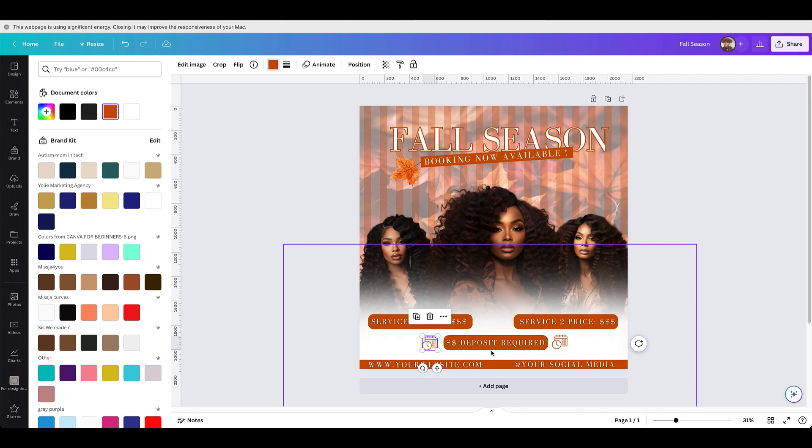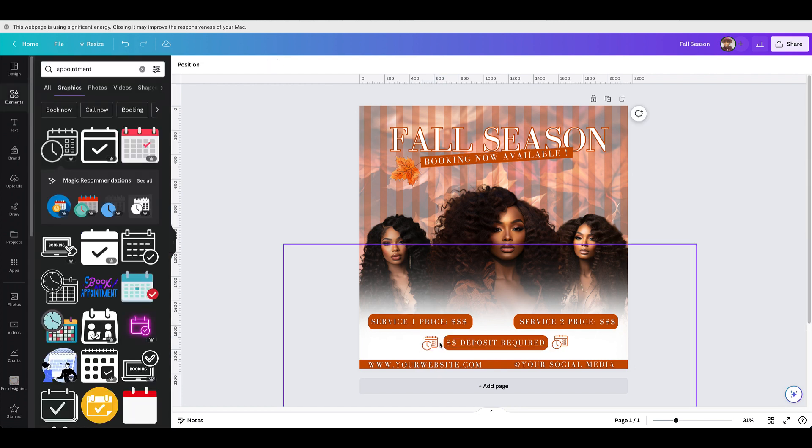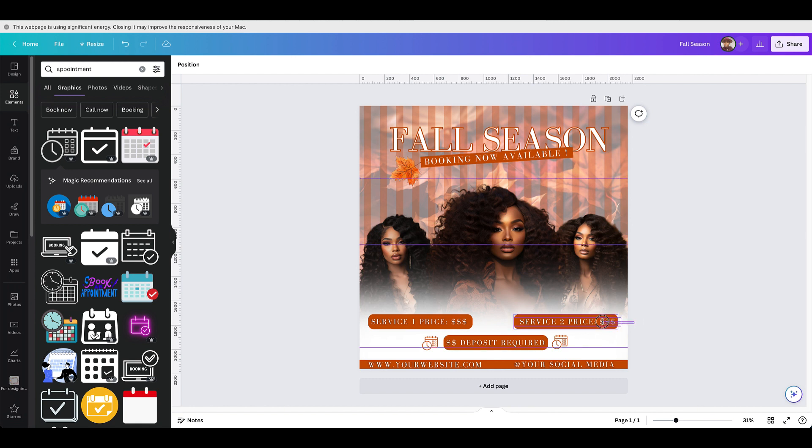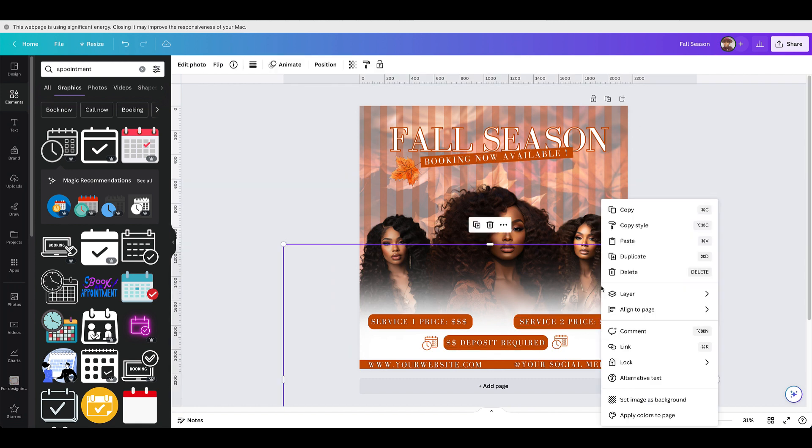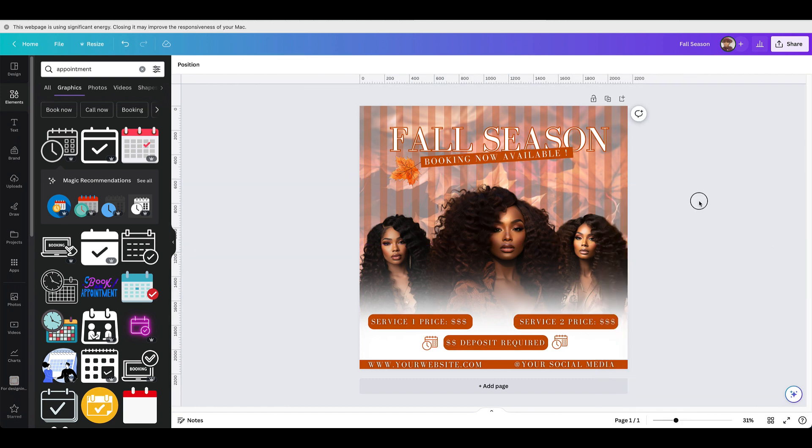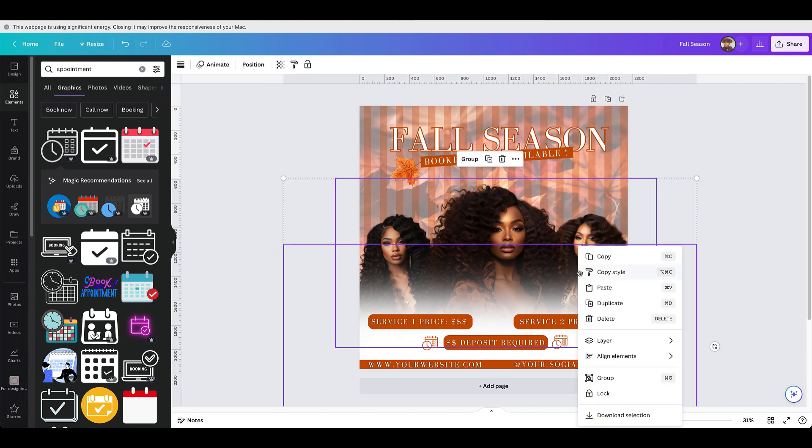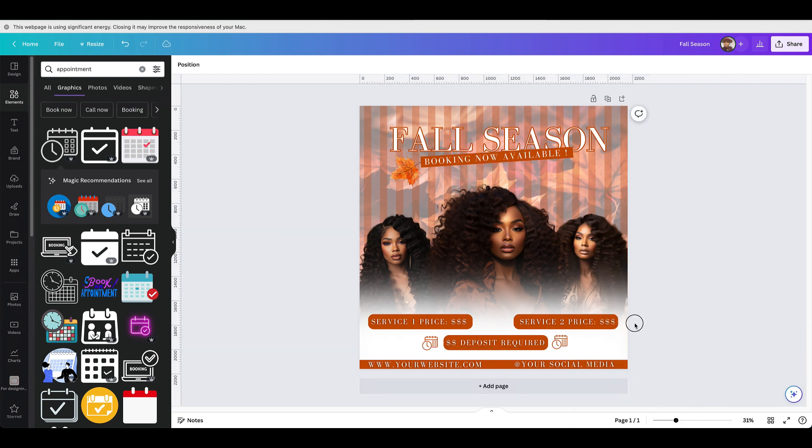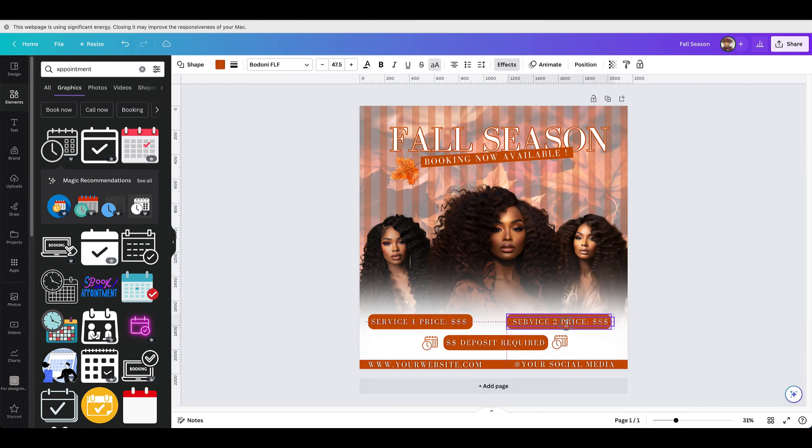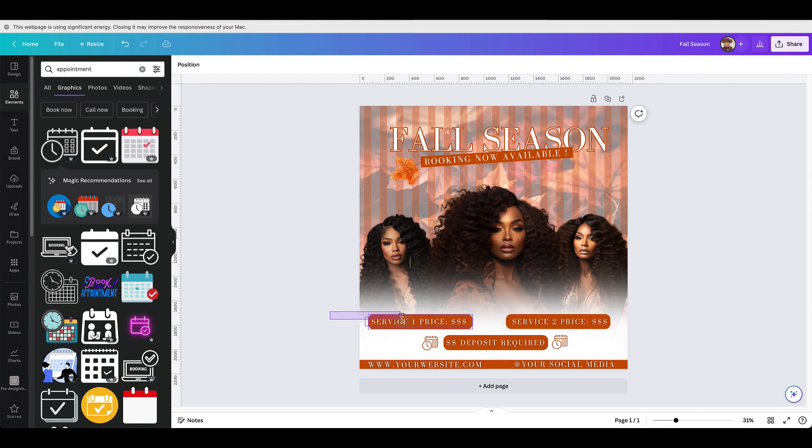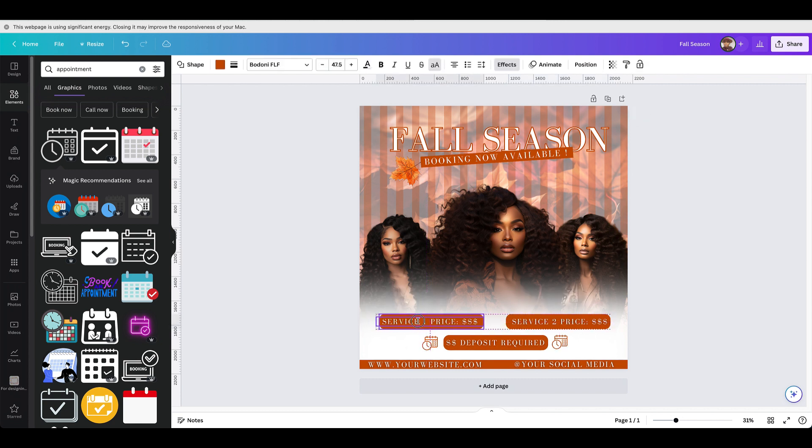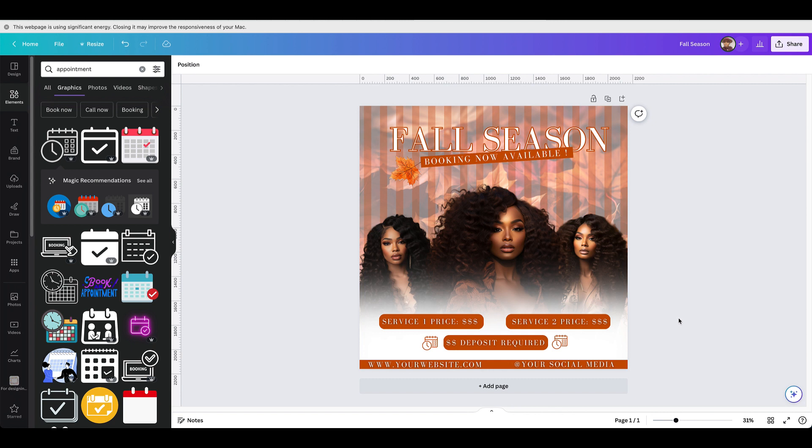And this is it guys, this is the flyer. Let me know in the comments what you guys think about the flyer and don't forget to like, subscribe, and comment so that way I can create more content like this. This is how the flyer is looking. Let me know in the comment if you're going to give it a try. All right, bye.